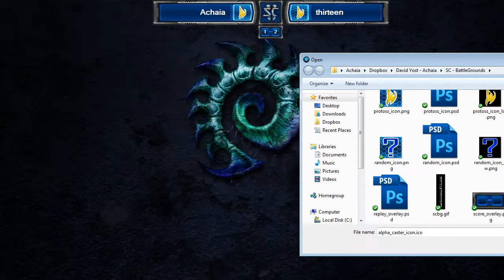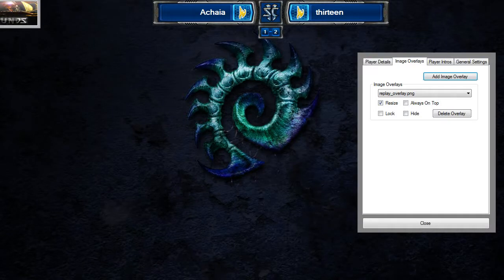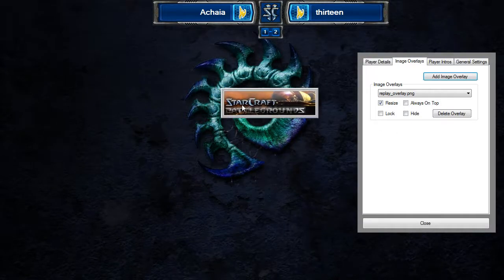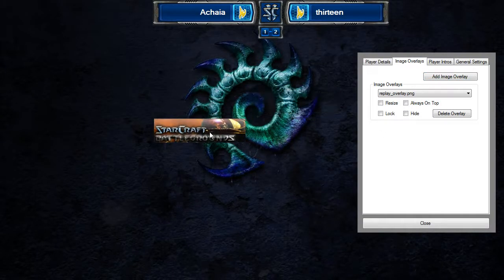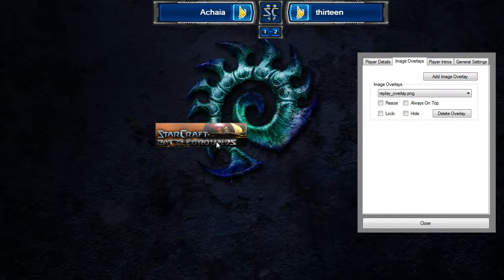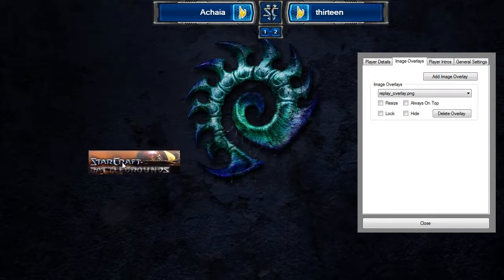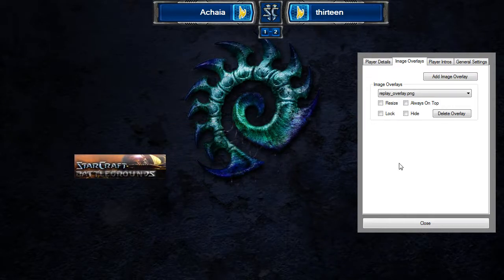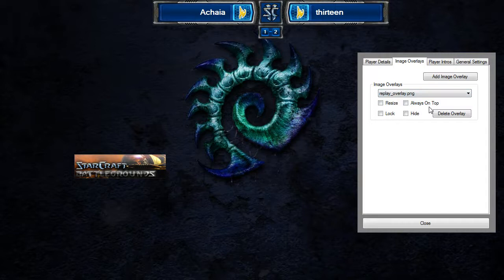You can select any image you want off of your computer and it'll add an overlay which you can drop wherever you need to — for example, if you want to put sponsor logos on your casts. There's also an image overlays panel that allows you to modify settings and manage or delete the overlays. If you need more information on how to use that, reference the first video.